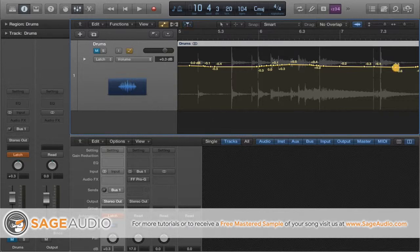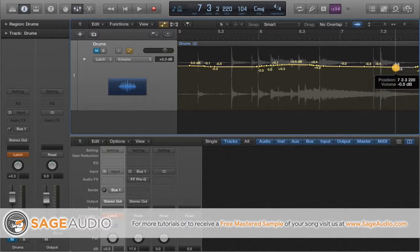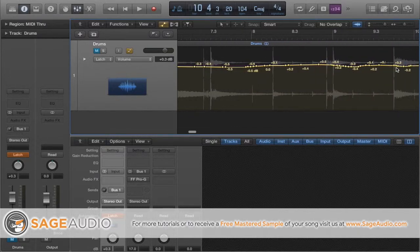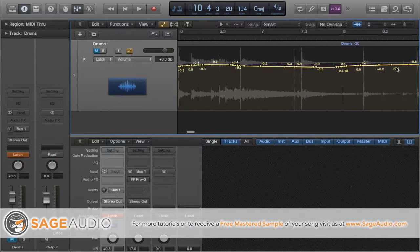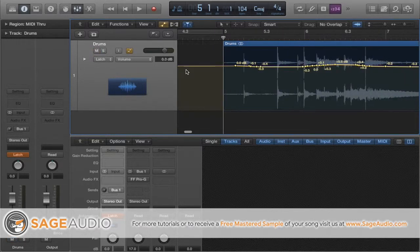Once you're done writing the data points, go back and look over them to make sure there aren't any that stick out too much that will, as I just said, make the automation too noticeable. Let's take a listen to the drums to hear what difference this automation has made.